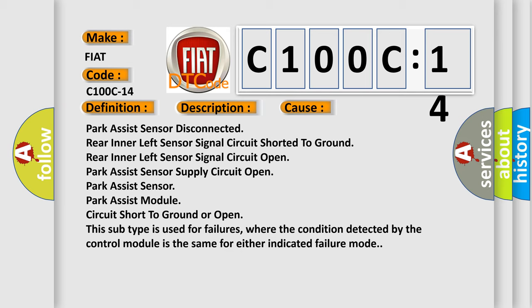Park assist sensor supply circuit open, park assist sensor, park assist module, circuit short to ground or open. This subtype is used for failures where the condition detected by the control module is the same for either indicated failure mode.